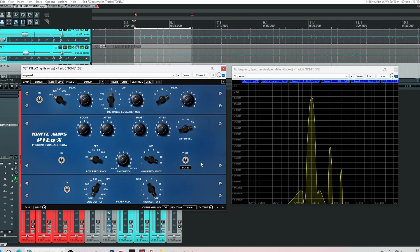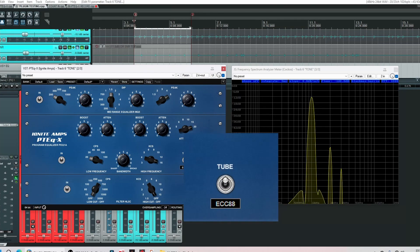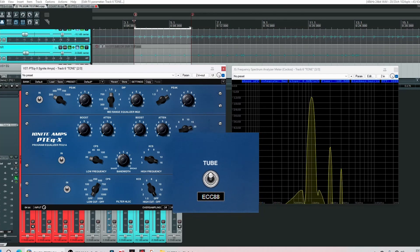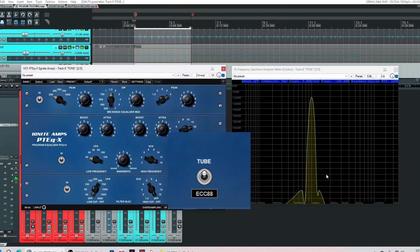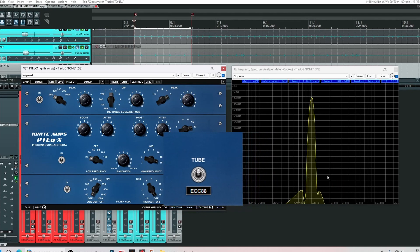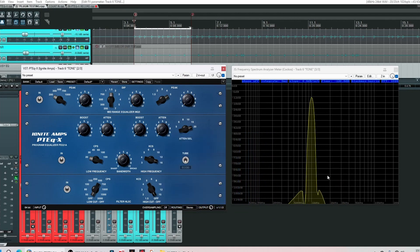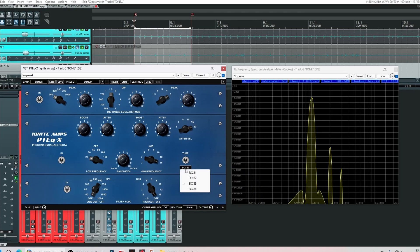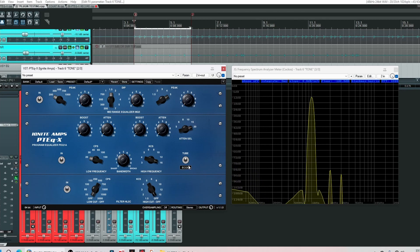Over here we've got a tube switch where we can turn the tubes off. Harmonics have gone which gives you the choice of using the plugin if you like clean. Let's turn it back on. Below this we have a drop down menu and here we have the choice of four different tubes which will change the sound somewhat.